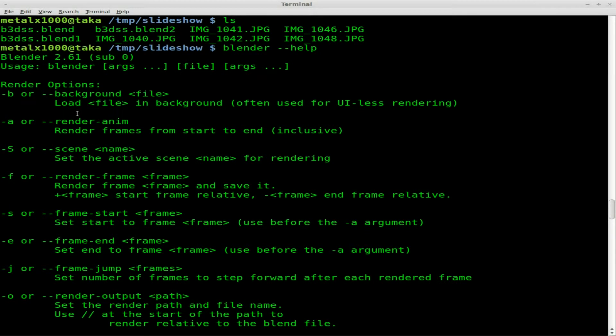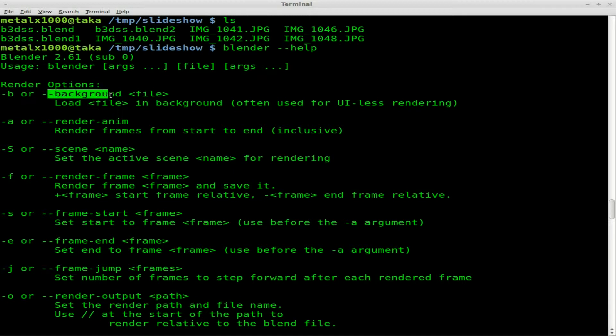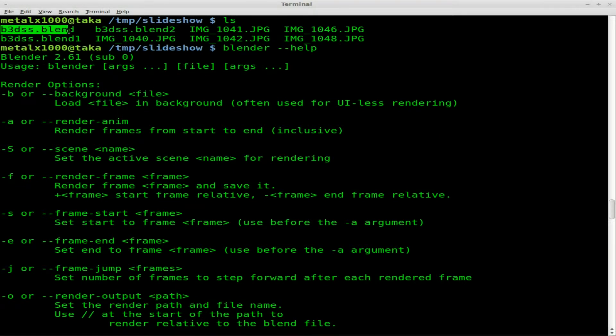And if we look here at the first few options, we have dash B, background. This will allow you to run a Blender file in the background without the GUI coming up. So basically B and then the name of our file, which in this case is B3DSS.blend.